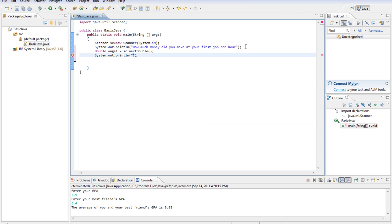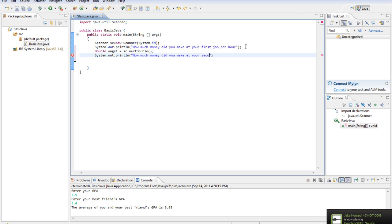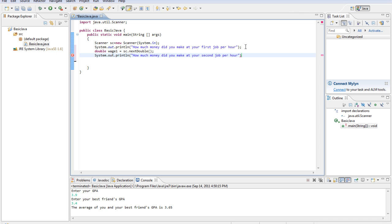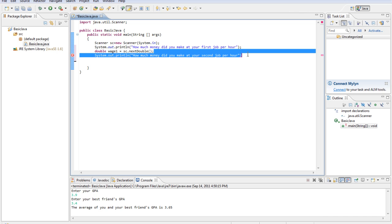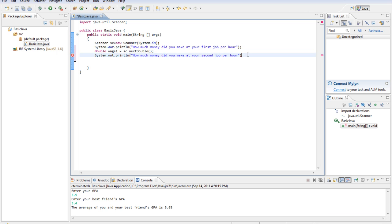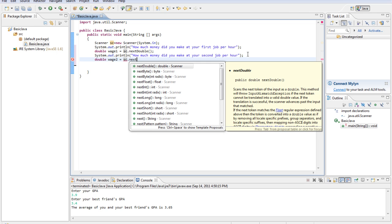How much money did you make at your second job per hour? And we'll store that. Double wage2 equals sc.next double.